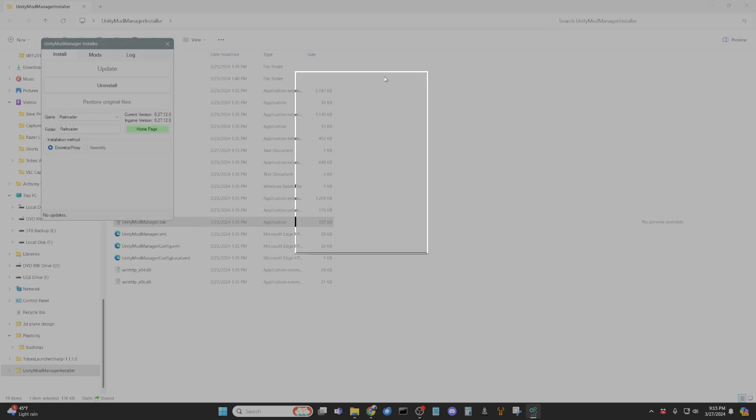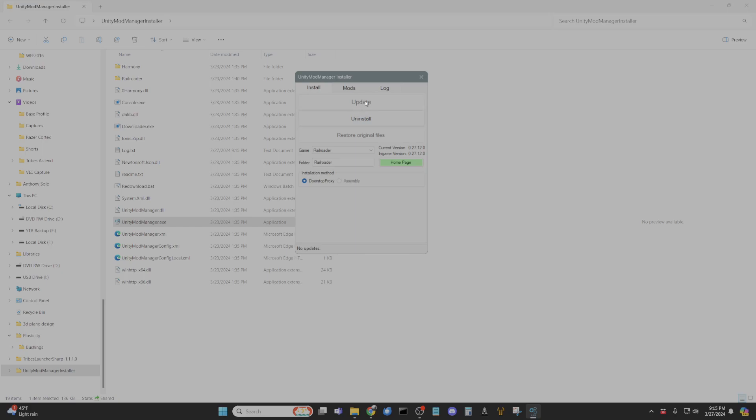This is what you get. Right, so you have install right here. Where it says uninstall, it's going to say install. That will install Unity Mod Manager.